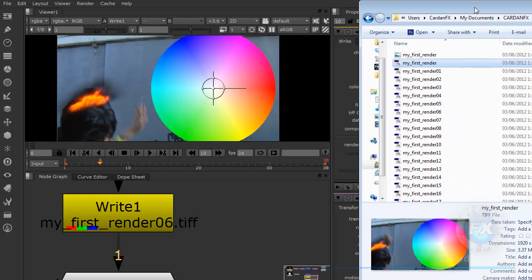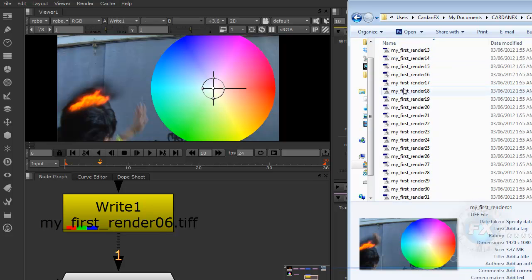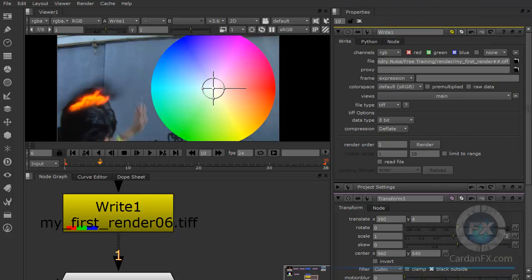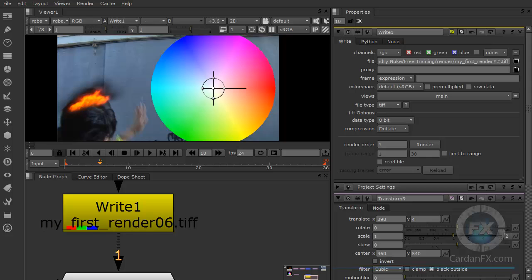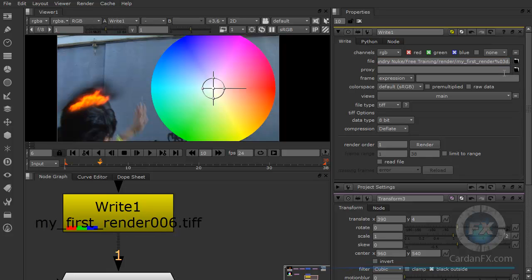Now if we go here, you can see that we have our sequence of images — our 38 frames — and it's called my first render with all these objects together. Another thing we can do instead of using the hash variable is use the percentage symbol, then put zero and three — because we want three digits — and then the letter D. That way we will get three-digit padding. Then I can change the name to my second render. Let's go back and change the file type to JPEG. Now everything is going to change automatically here.